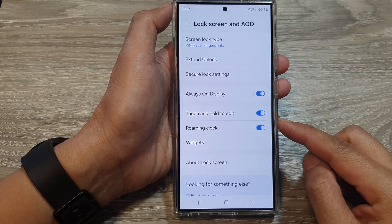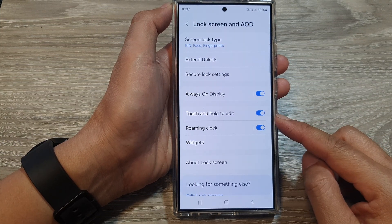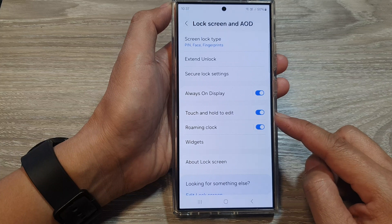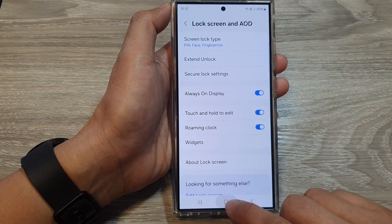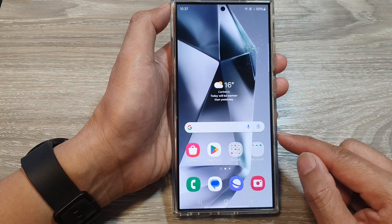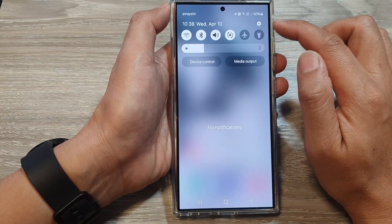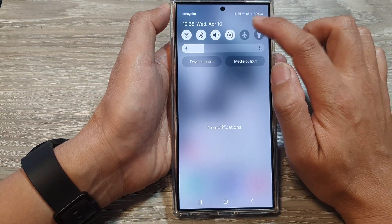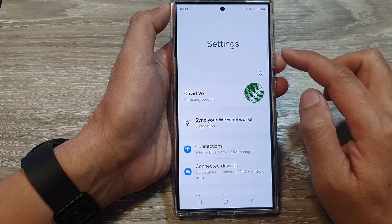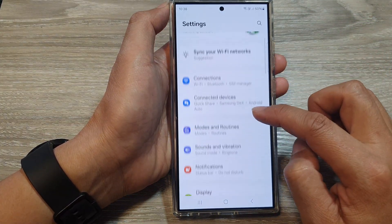How to enable or disable touch and hold to edit on the Samsung Galaxy S24 series. First, tap on the home button to go back to the home screen. Then on the home screen, swipe down at the top and tap on the settings icon. Next, in the settings page, scroll down.